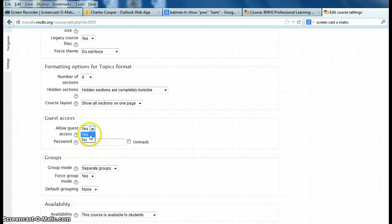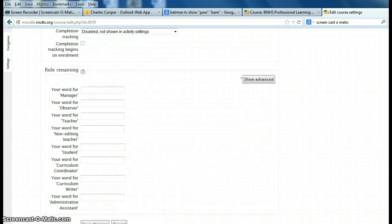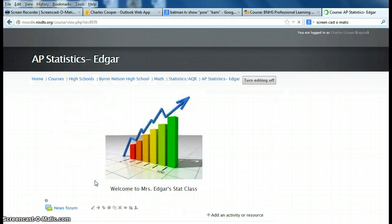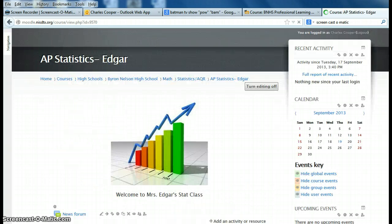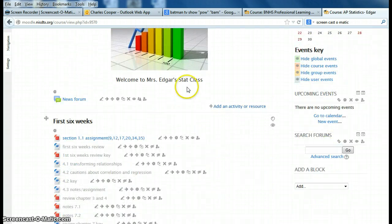Make sure that this is set to Yes, scroll down to the bottom and Save Changes, and we're done. Thanks for watching.